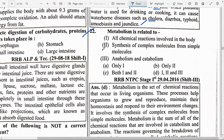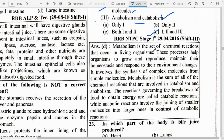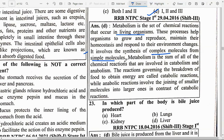Metabolism is related to all chemical reactions involved in the body, including synthesis of complex molecules from simple molecules, and encompasses both anabolism and catabolism — so option D is correct. Metabolism is a set of chemical reactions that occur in living organisms. These processes help organisms grow, reproduce, maintain homeostasis, and respond to environmental changes. It involves synthesis of complex molecules from simple molecules.